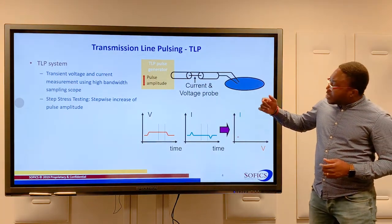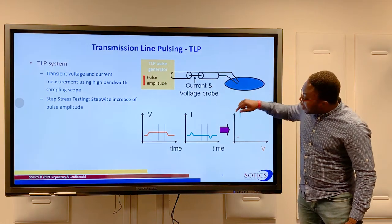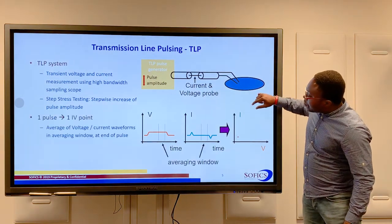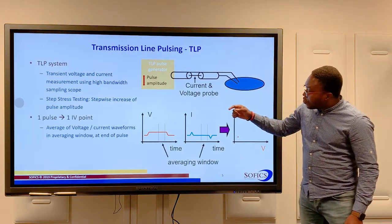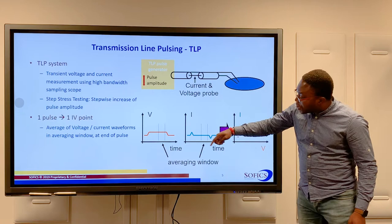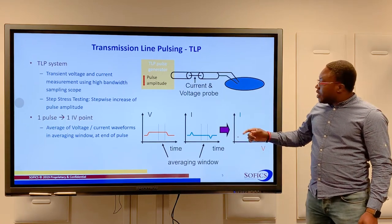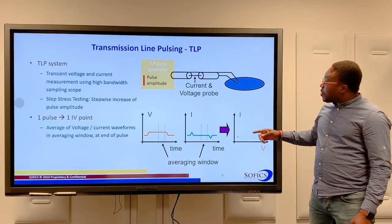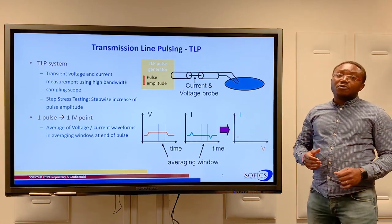From this, we proceed to averaging of the transient voltage and current over an averaging window, as shown here, and in that way generate one data point for our IV curve.